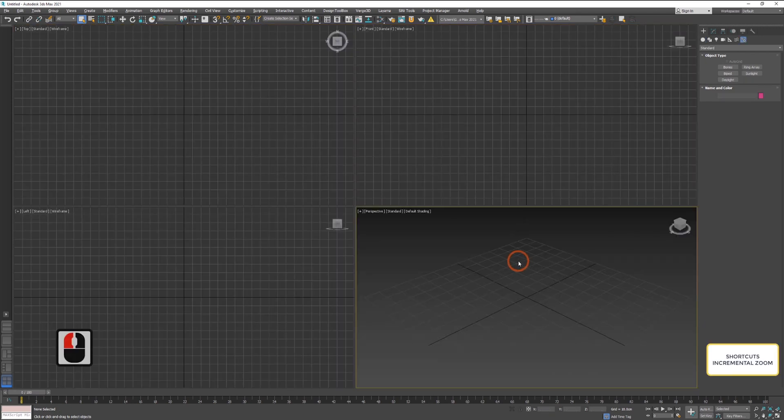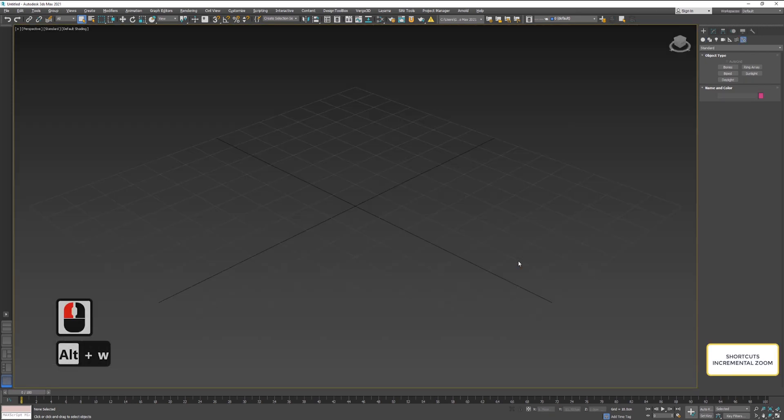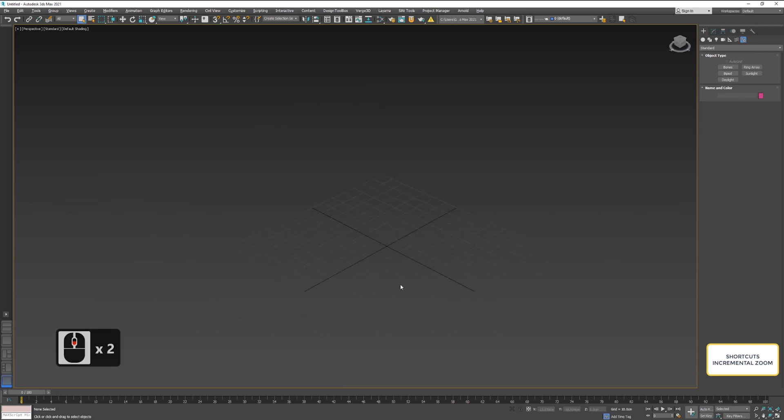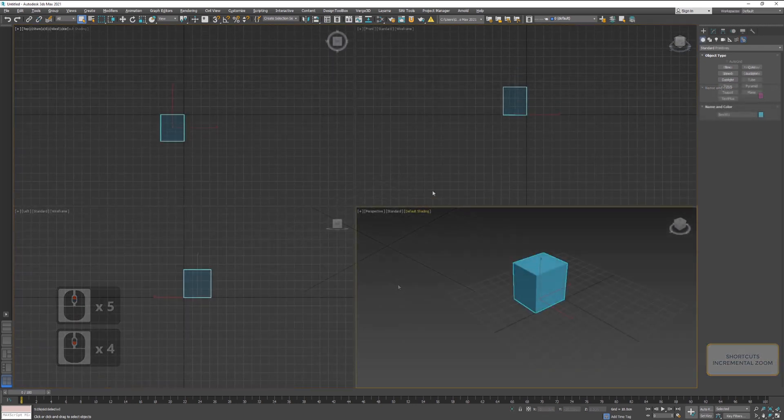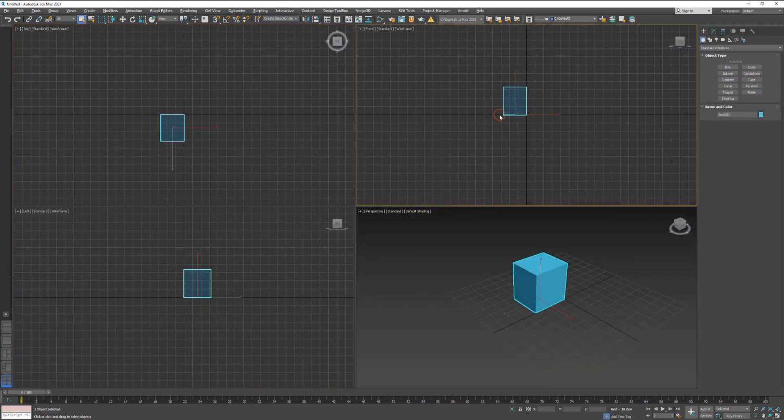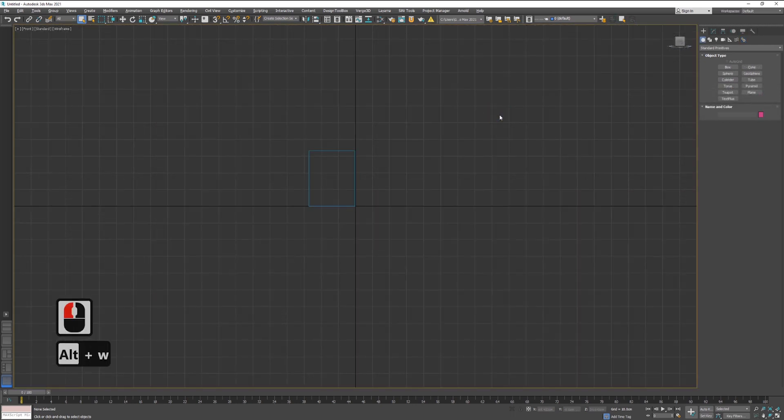If you scroll the middle mouse button on your mouse, you can zoom in and out of the objects. Remember, each set of shortcuts work based on what you have selected.